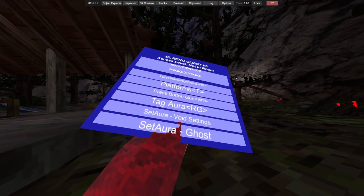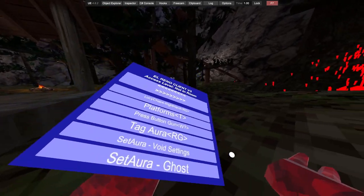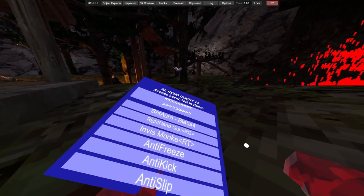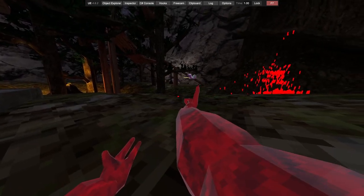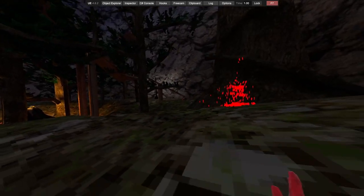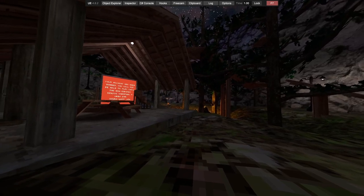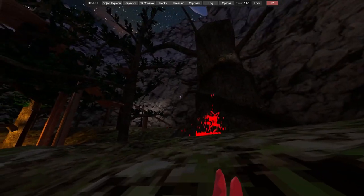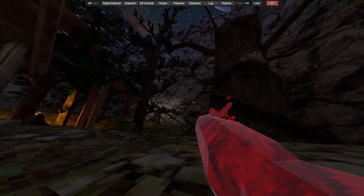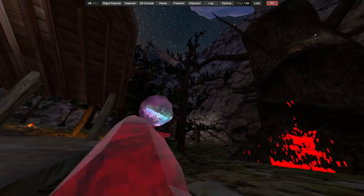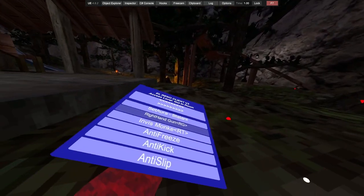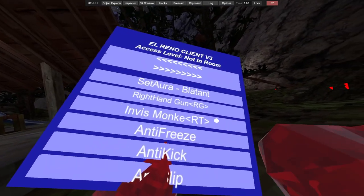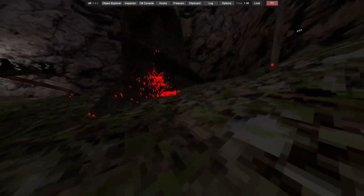We've got a press button gun, tag aura, set aura, set aura ghost, set aura right hand gun. This is right grip. Oh that's cool, you aim. So if you want to grab the gun bug there, if the bug's over there, actually pretty neat.